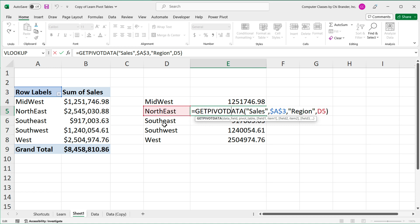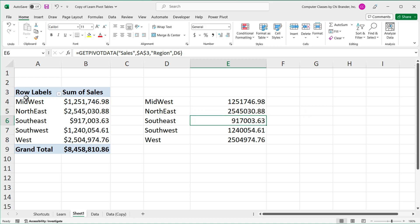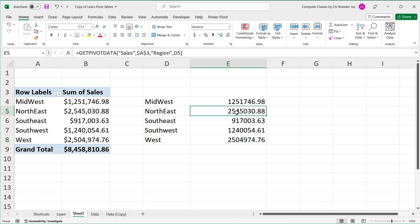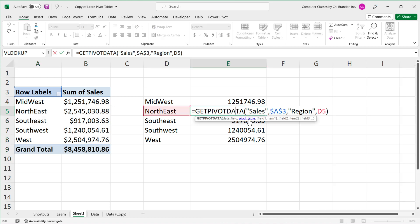It doesn't matter when you update your data and these things move up or down — we're still going to find the right value field in the right Region column and match it. In this case, that's Northeast.